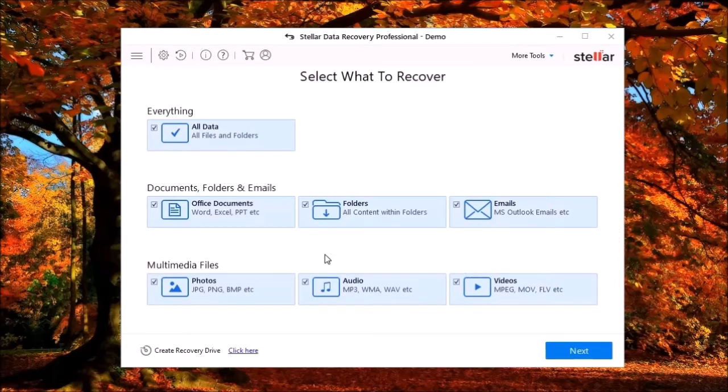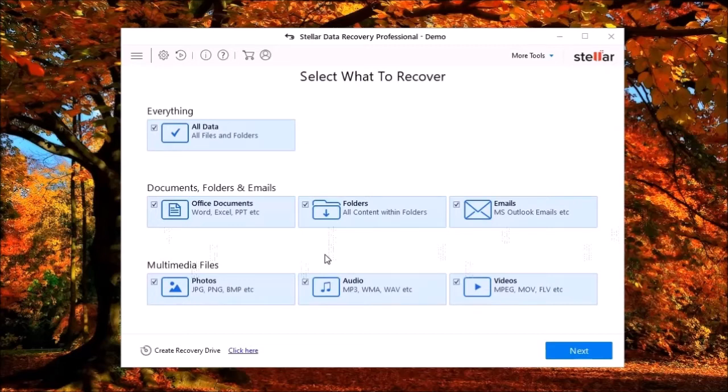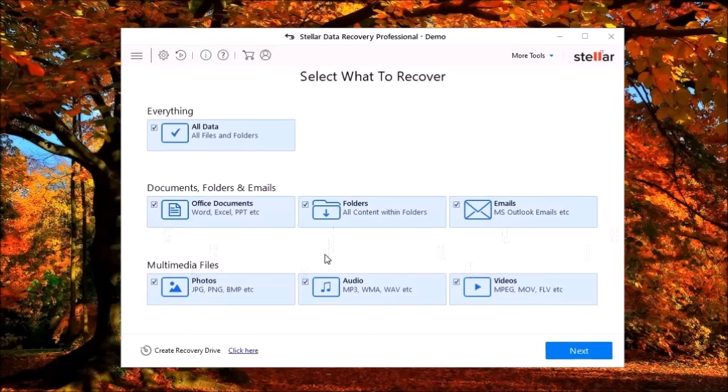When tragedy strikes, what can you do to save your data? Whether you've accidentally deleted the wrong file, had viruses on the PC, the operating system crashed, you reformatted the drive, hard drive failure, and so forth, Stellar's data recovery just may save your day.